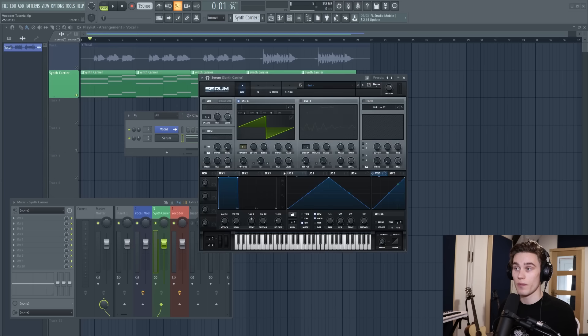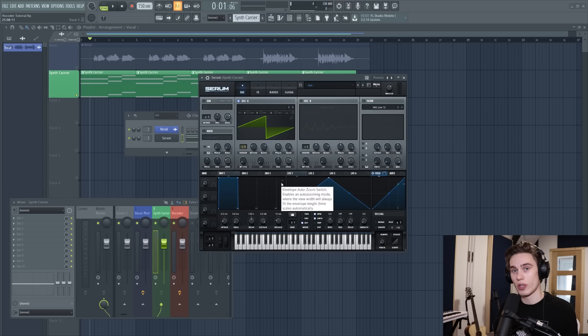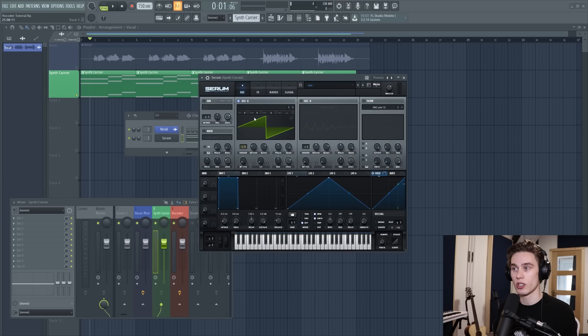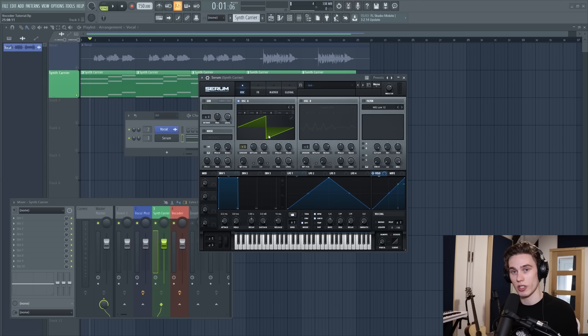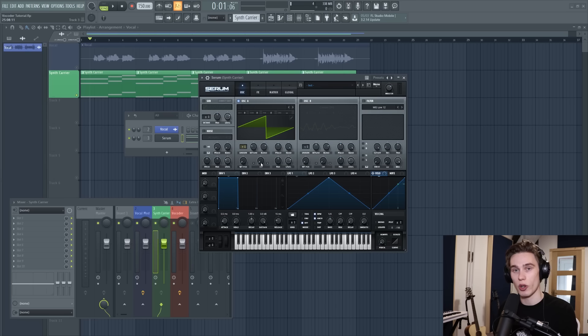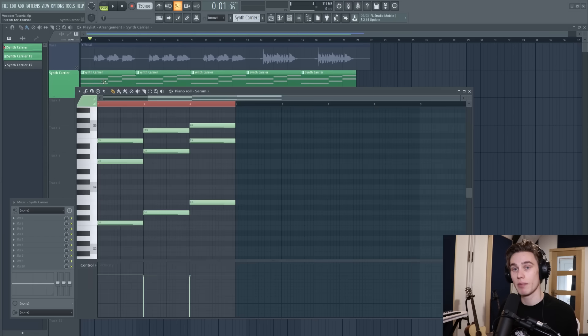I'm using Serum because I'm really familiar with it but you can use any synth and I like to start with something like a saw wave or a square wave, something that's quite buzzy with some brightness to it and then we'll modify it from there.